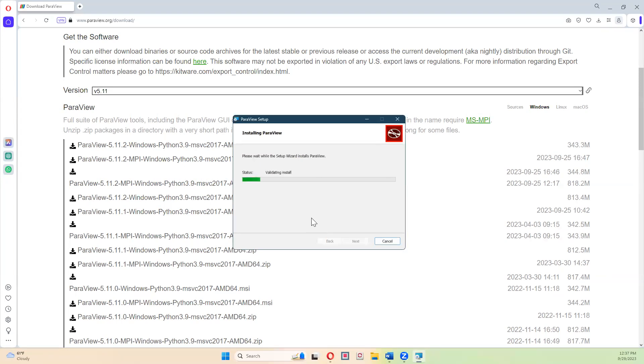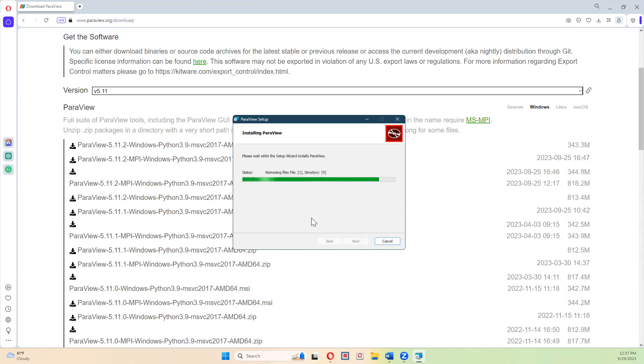You might see a prompt that asks you a question if you want the program to make changes to your computer. Just go ahead and hit yes when you see that prompt.